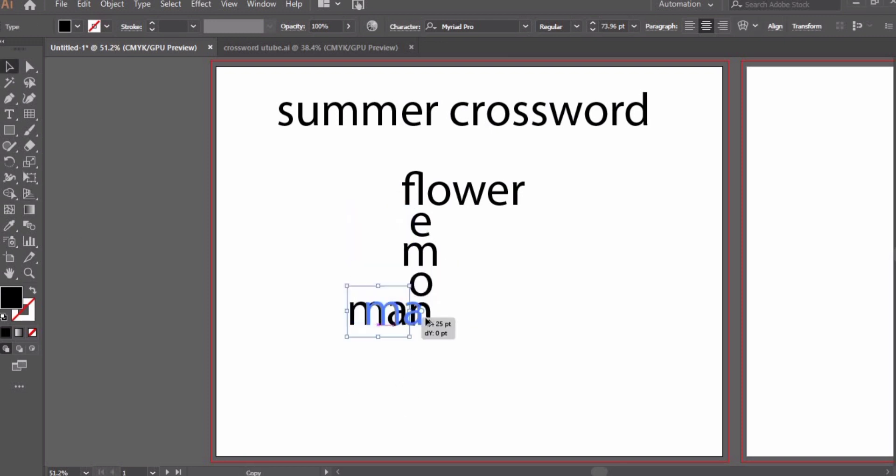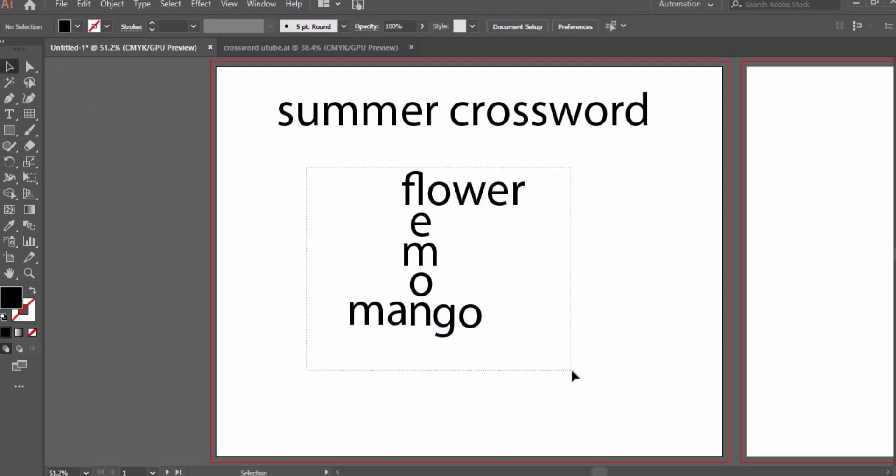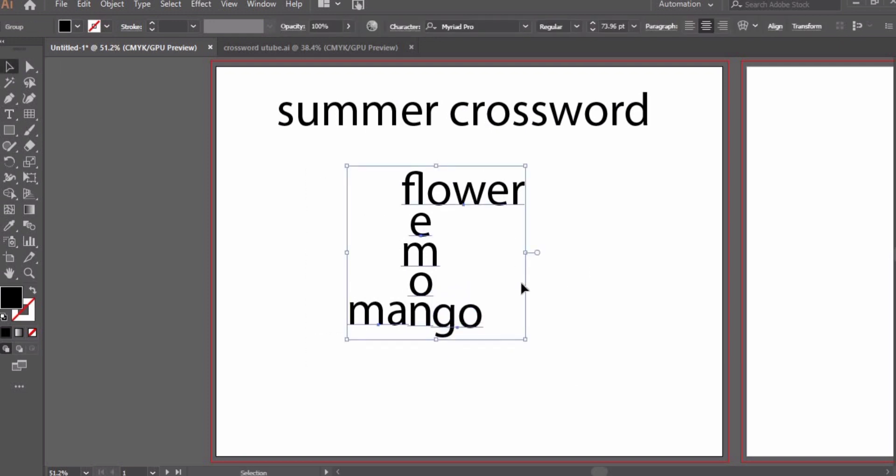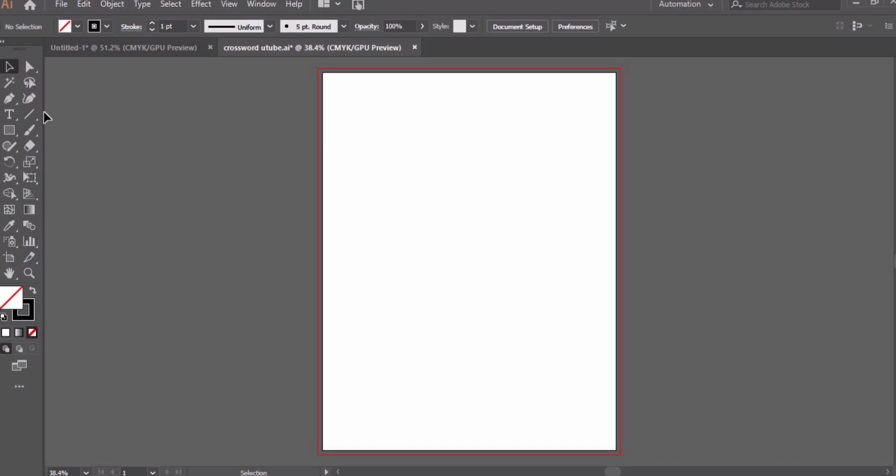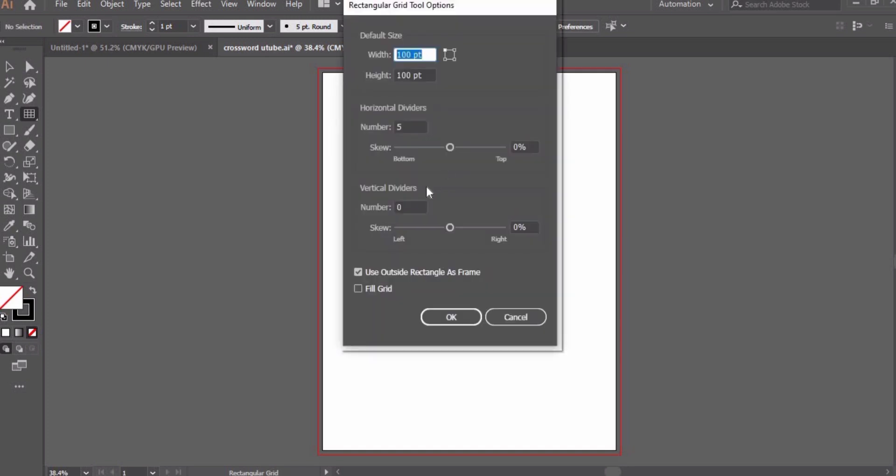Now we will go to the main page. We will create boxes here. Go to line segment tool, right click and select rectangle grid tool. Click two times and you will see horizontal and vertical dividers. We need zero horizontal dividers and five vertical dividers for the flower.